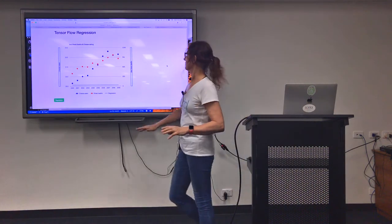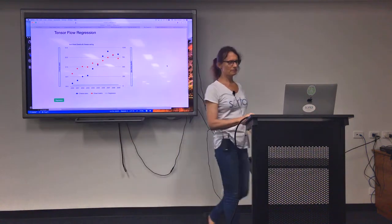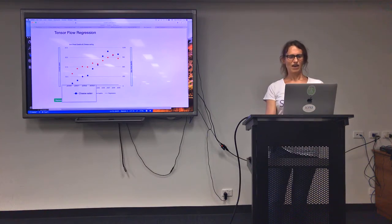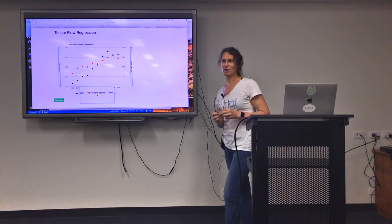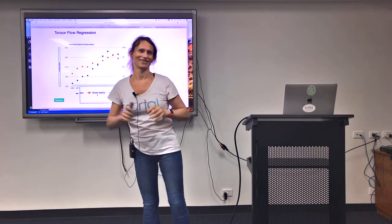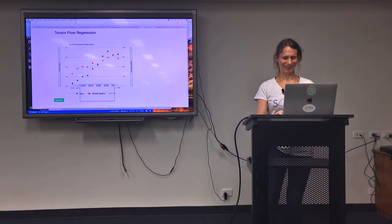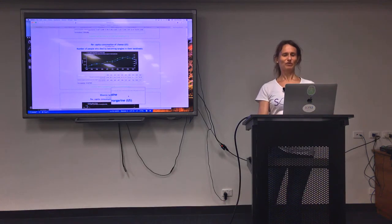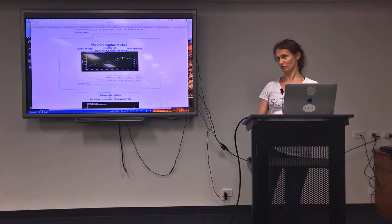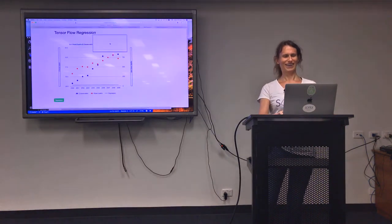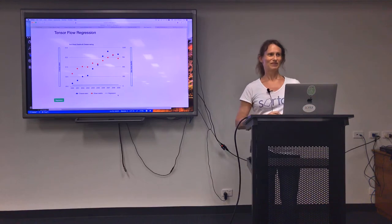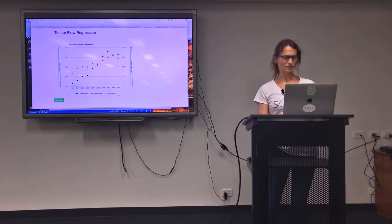There's a big concern about the intersection of cheese eating and people who die by becoming entwined in their bedsheets — what if there's a correlation? It turns out there's somebody who devotes their life to actually coming up with all these spurious correlations. So I thought, what if I jump in here and try to look at this correlation and write some TensorFlow.js code to try and figure this stuff out?